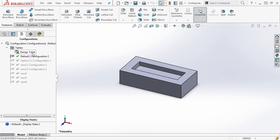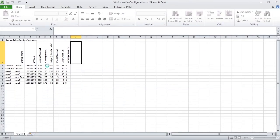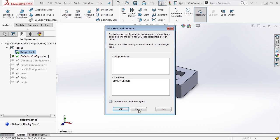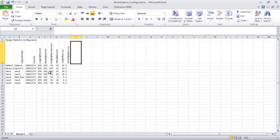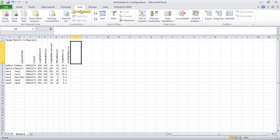There's one last option worth mentioning: right-clicking and selecting Edit Table in New Window. This brings the table up inside full Excel, giving you complete Excel functionality. You can do things much more easily here — for example, in the Data section you can create drop-down lists, add API functionality with buttons that sort or perform actions, hide what the user sees, and only show certain drop-down options or configuration selections.